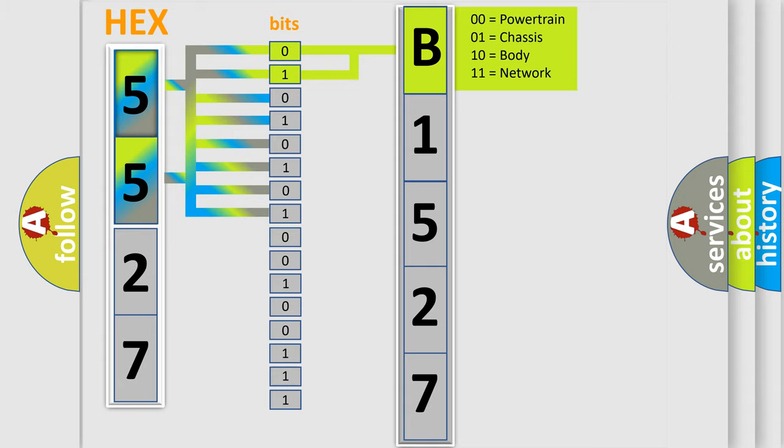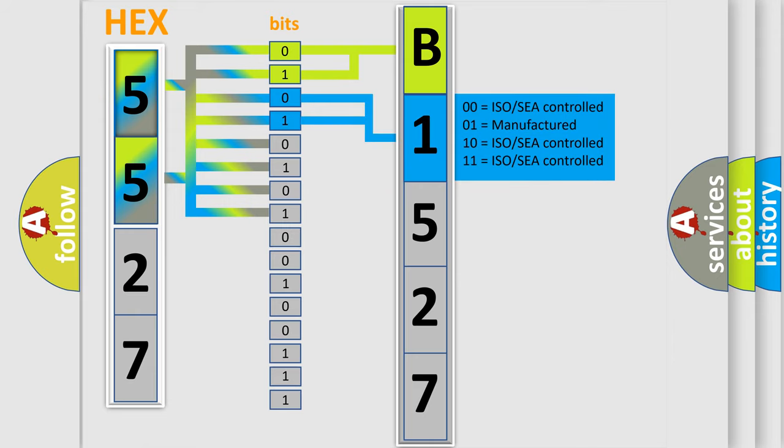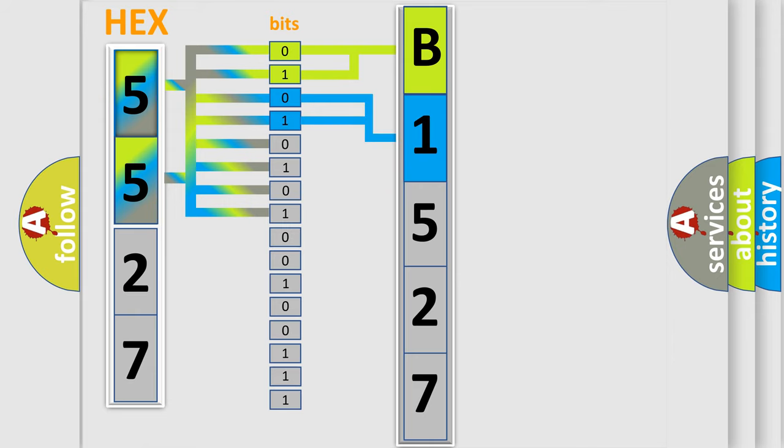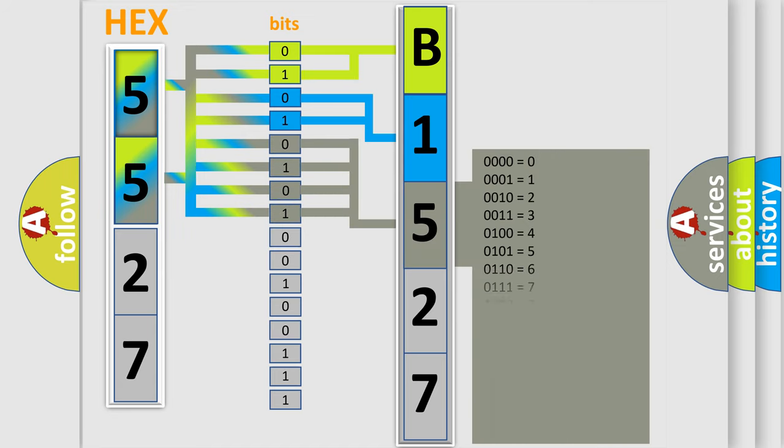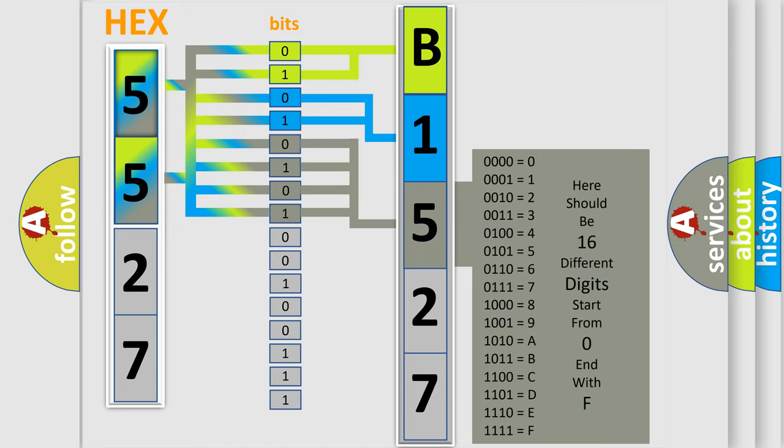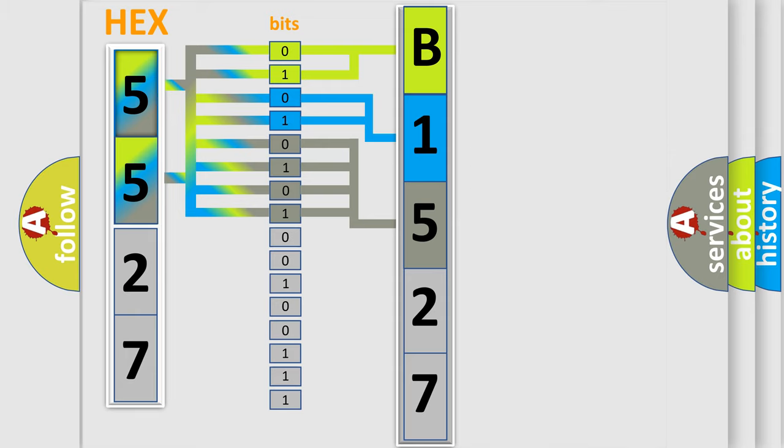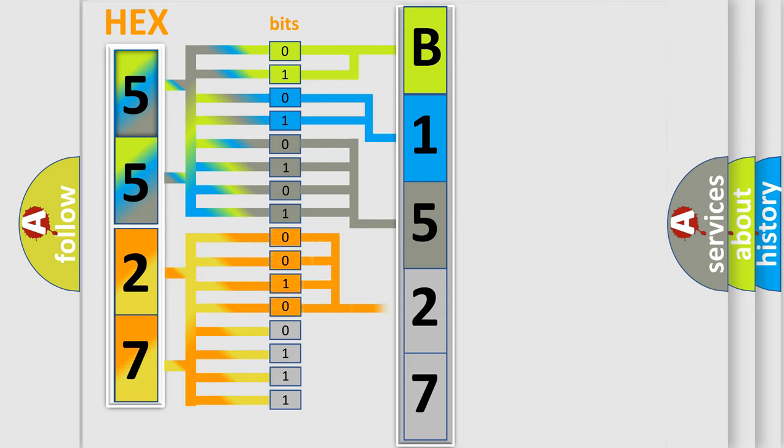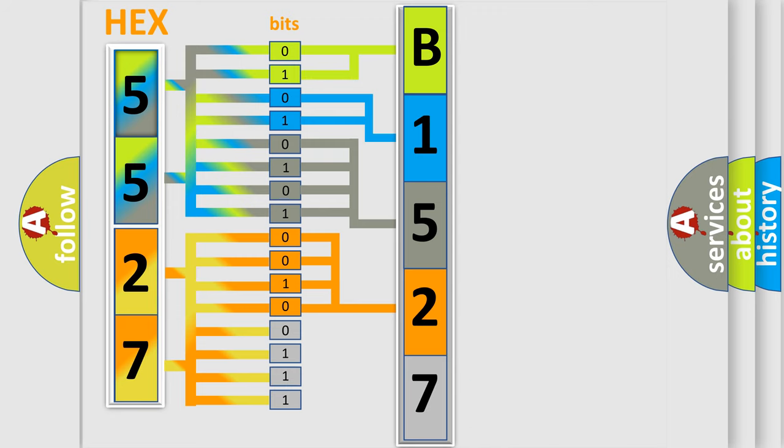By combining the first two bits, the basic character of the error code is expressed. The next two bits determine the second character. The last bit styles of the first byte define the third character of the code. The second byte is composed of a combination of eight bits. The first four bits determine the fourth character of the code, and the combination of the last four bits defines the fifth character.